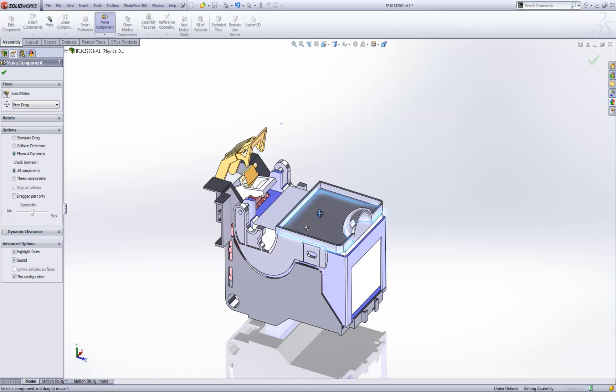Physical dynamics is available in the standard version of SOLIDWORKS. We get a much more comprehensive tool set for looking at mechanisms with SOLIDWORKS motion which is available in premium. But I think you can get a very good idea of whether your mechanisms are going to function or not using physical dynamics in standard SOLIDWORKS.